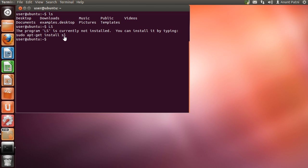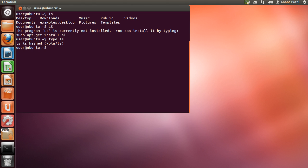Let us see where the ls command is located in the system. I type 'type ls' and hit enter. As you can see, it shows the result that ls is hashed at /bin/ls, which means that the ls program is located in the /bin directory. So when you execute the ls command, the system fetches this file from the /bin directory and executes it.